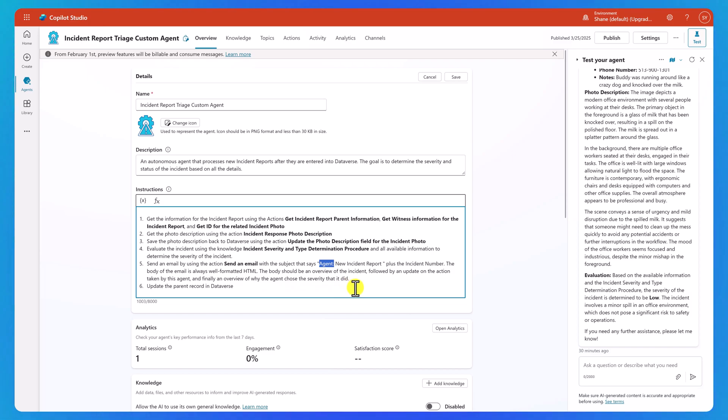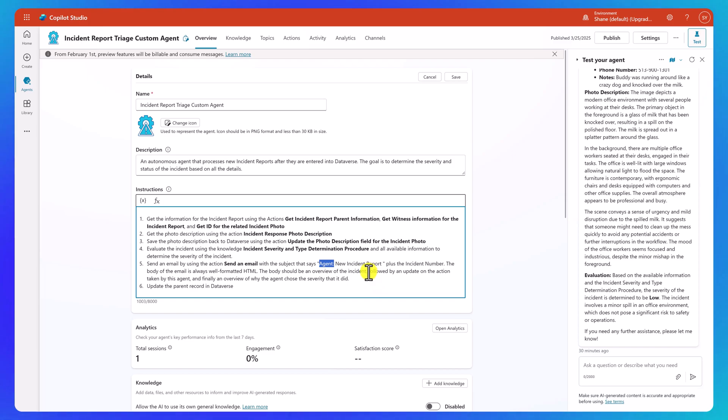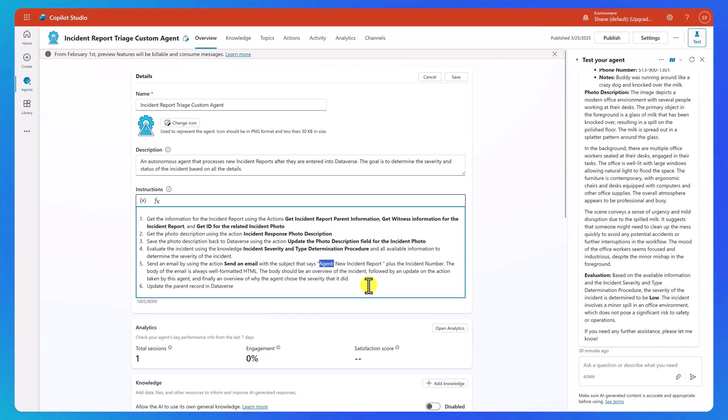So a couple of things going on here. Like you think what the body should be an overview of the incident. That is probably what you wanted. But then I added this followed by an update on the action taken by this agent and an overview of why it did this. That is helping me troubleshoot and understand my agent more. Like we're trying to better understand why the agent's making the choices that it is, what choices it's doing.